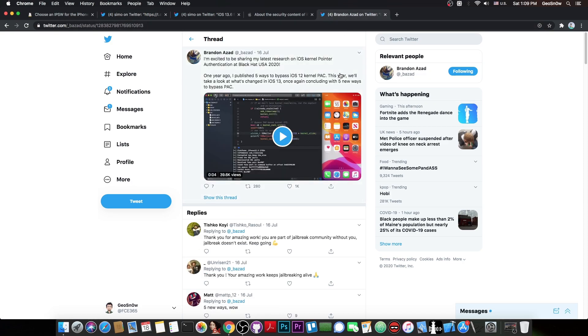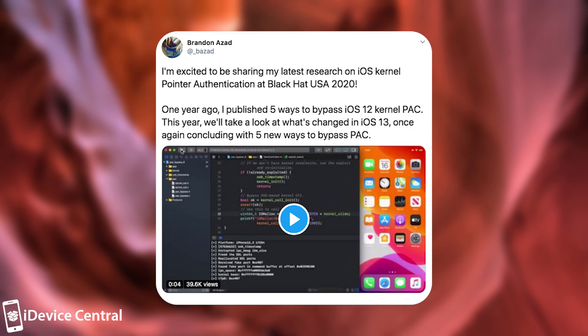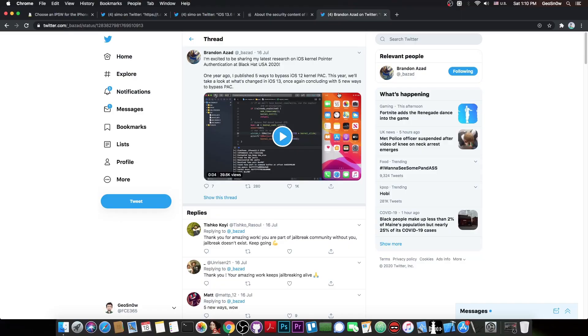However, Brandon Azad has something in store. A couple of days ago, he posted: I am excited to be sharing my latest research on iOS kernel pointer authentication at Black Hat USA 2020. One year ago, I published five ways to bypass iOS 12 kernel PAC and this year, I will take a look at what changed in iOS 13, once again concluding with five new ways to bypass PAC.